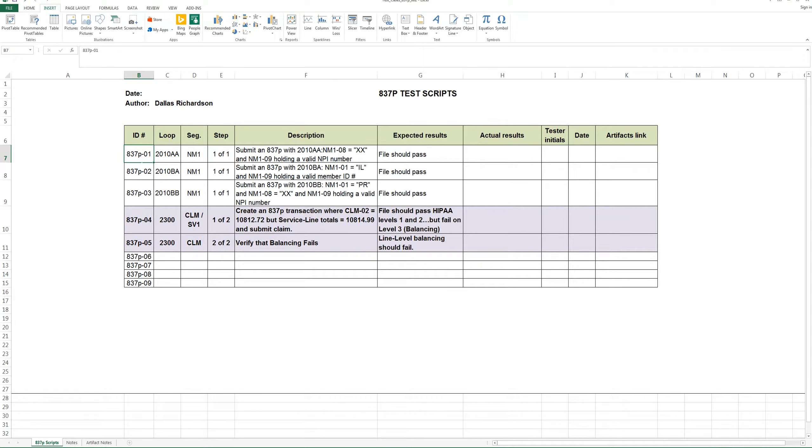Also know that when you build a test script, it usually comes after you have built a test plan. Not everyone uses test plans, so I'm not going to argue that point. Some people take a shortcut and they just build test cases, which are also called test scripts.